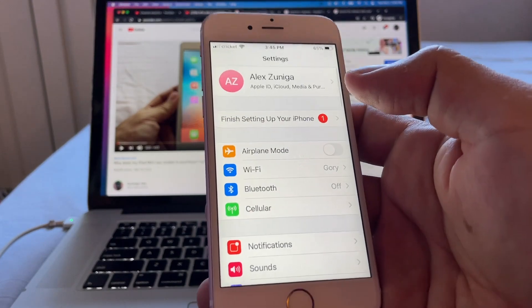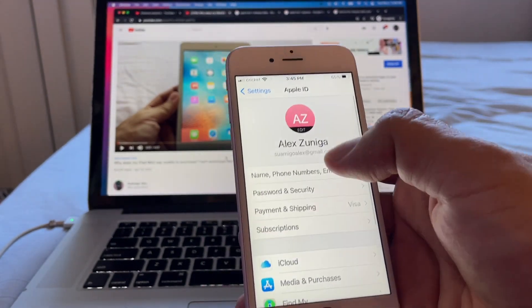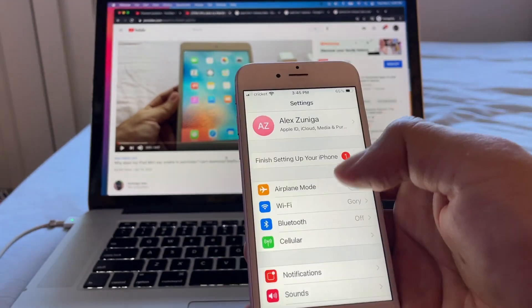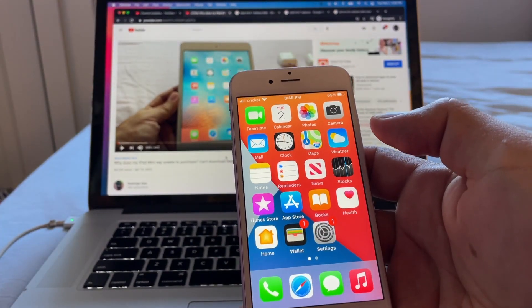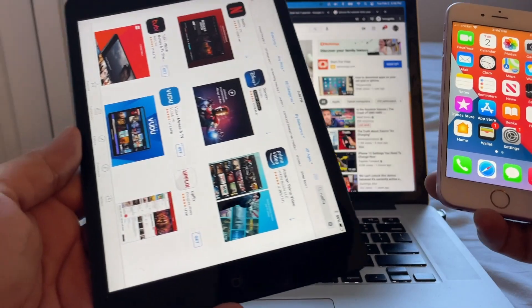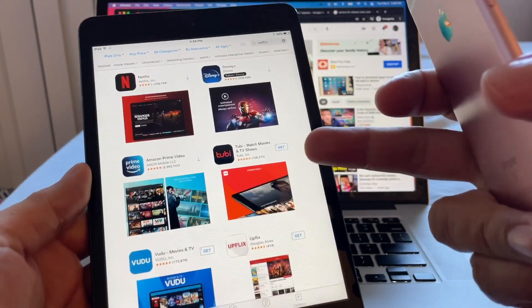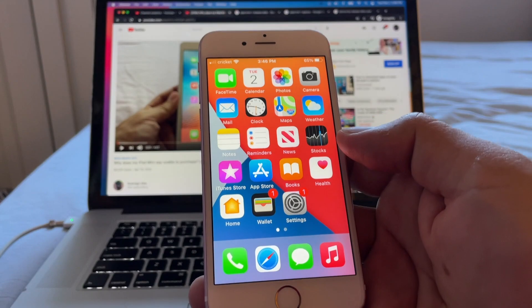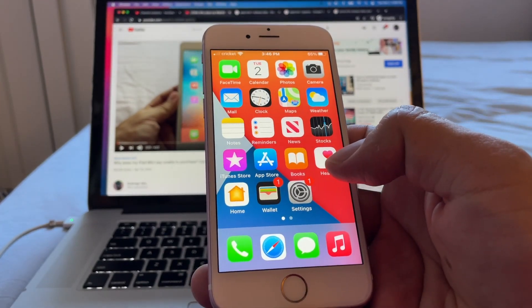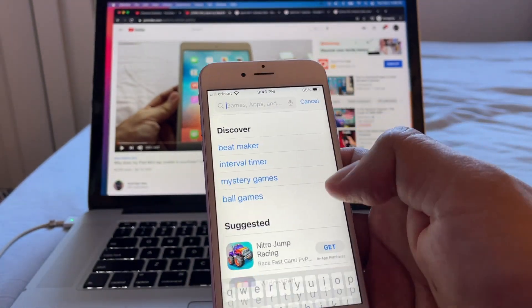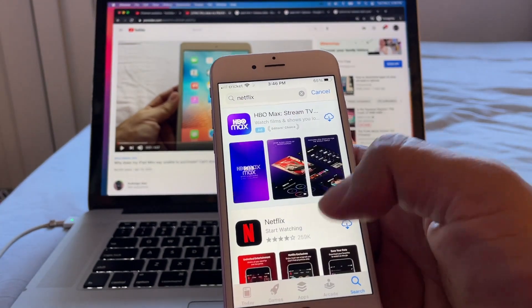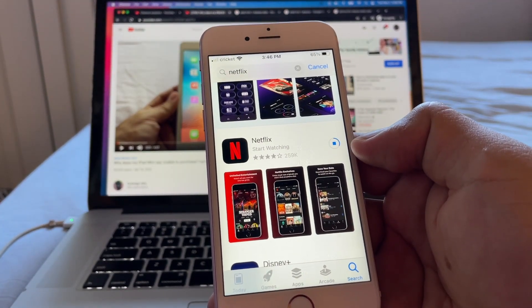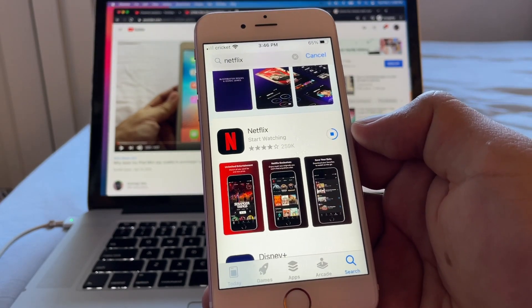Here's the trick: we're going to log into our iCloud account — in this case suamigoalex@gmail.com — and download the app we want on this iPhone first. Any app we want to use on the iPad mini 1, we download it here first because we have the latest iOS. So we search for Netflix, click download, and it downloads Netflix on this iPhone.